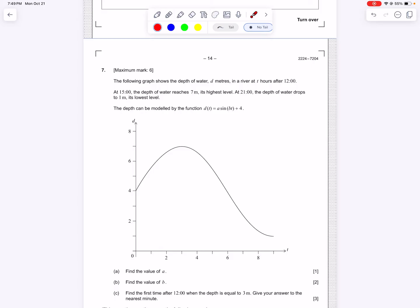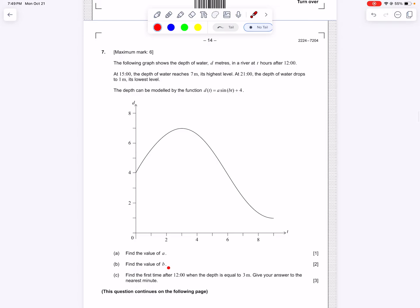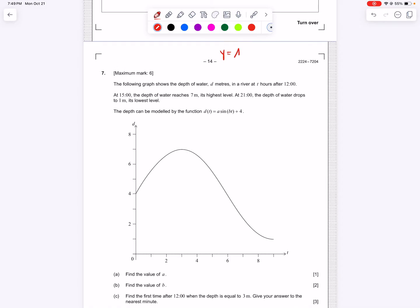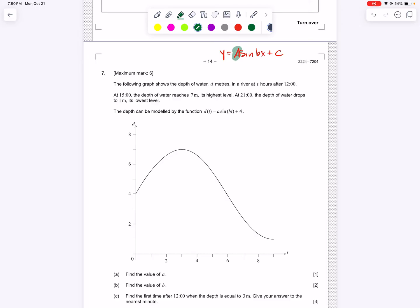The first part of the question is asking us what is a and what is b, and we have an equation here. In order to figure out what a and b are, we have to remember the general equation of a sine curve. The general equation is y equals a sin(bx) plus c, assuming no phase shift, and there will be no phase shift in any of these questions.